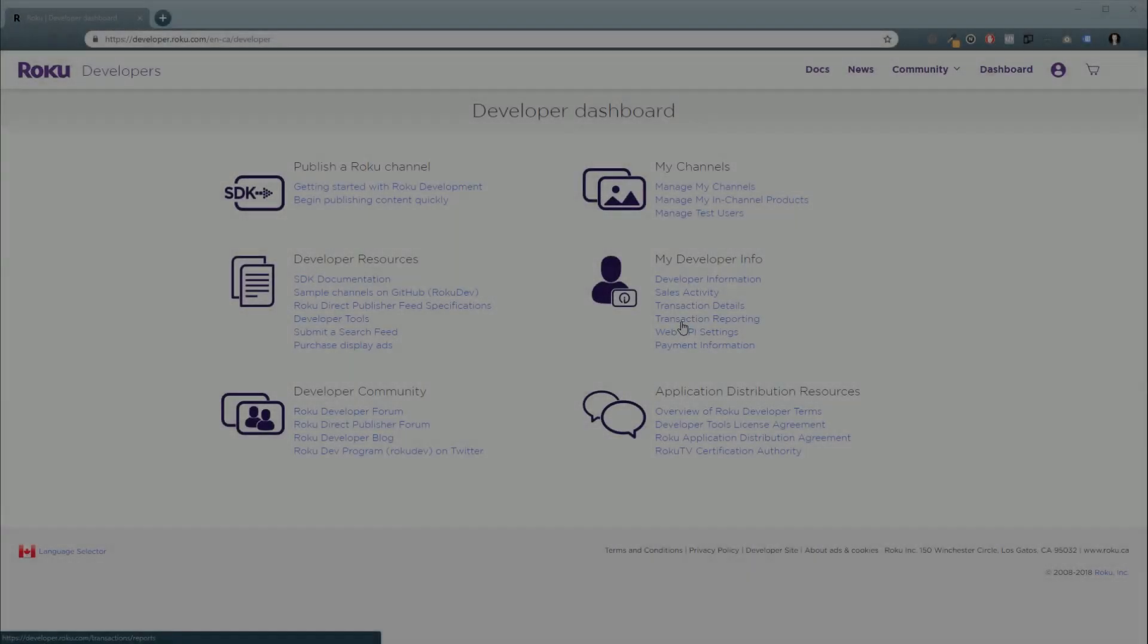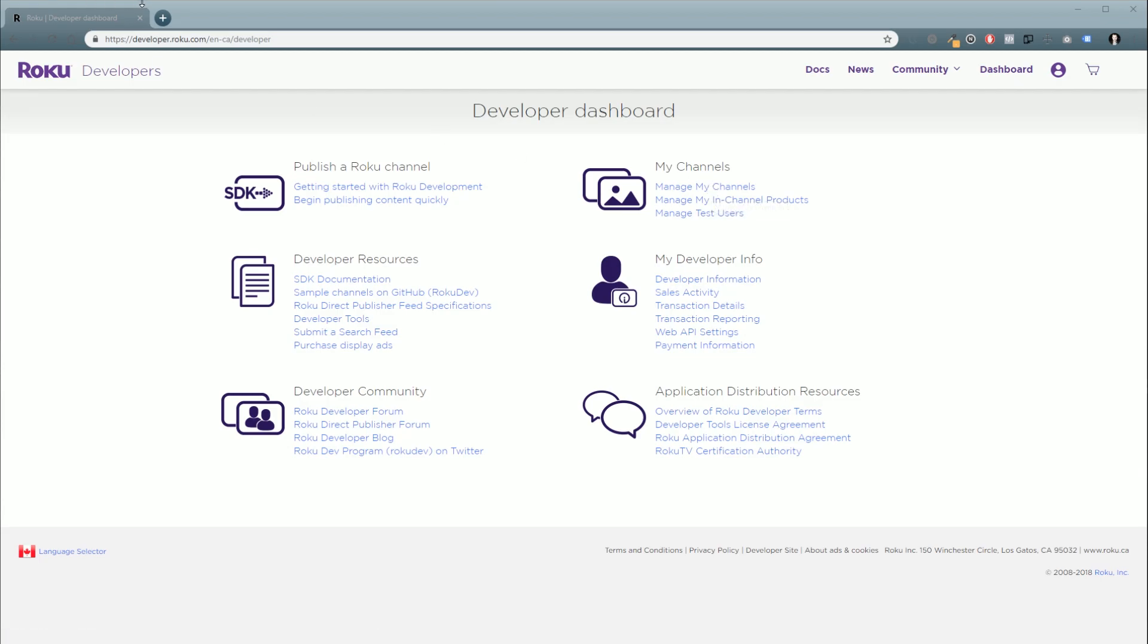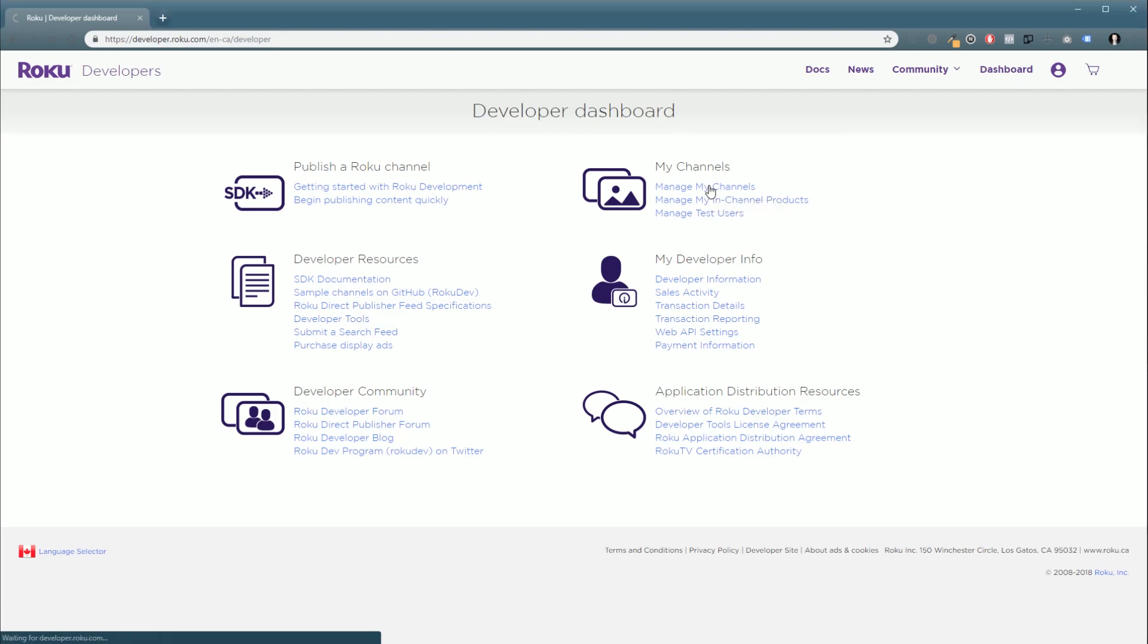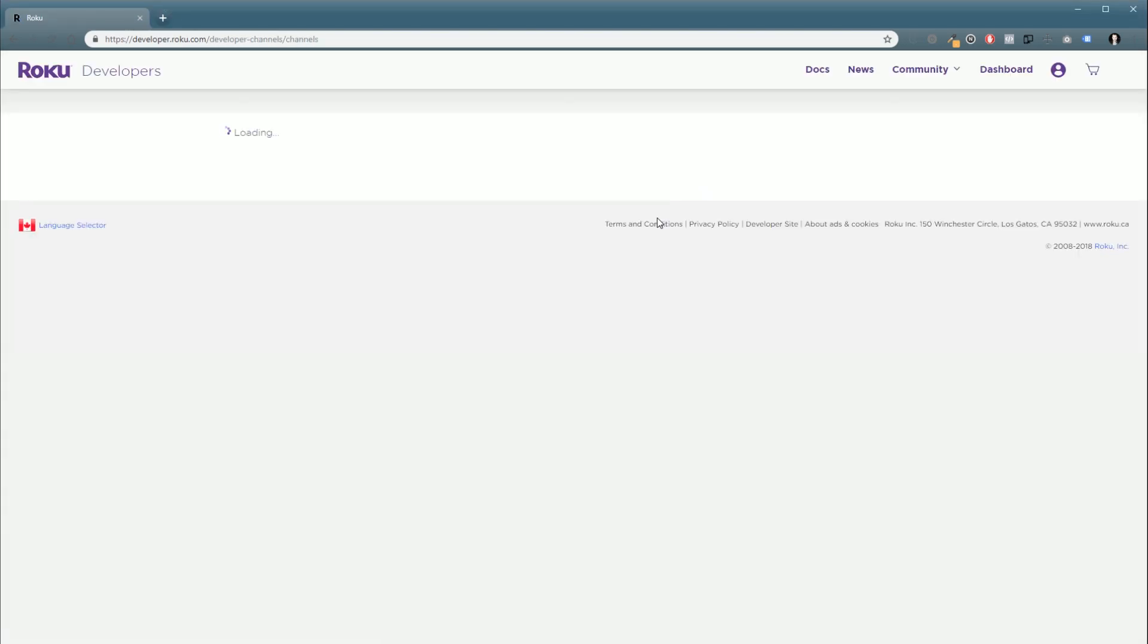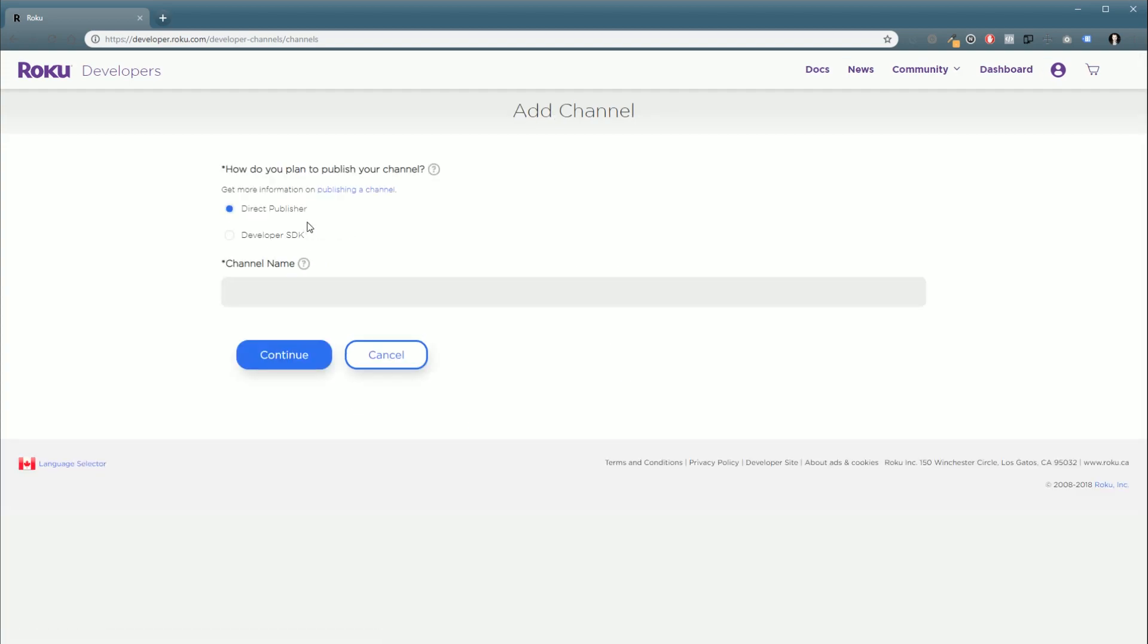All right. So in this section, we're going to show you how to set up Roku's Direct Publisher to work with WP Smart TV. So first, we're going to want to create a channel. So we'll go over to your Roku developer dashboard. You can find it at developer.roku.com. And click Manage My Channels. And we're just going to add a new channel.